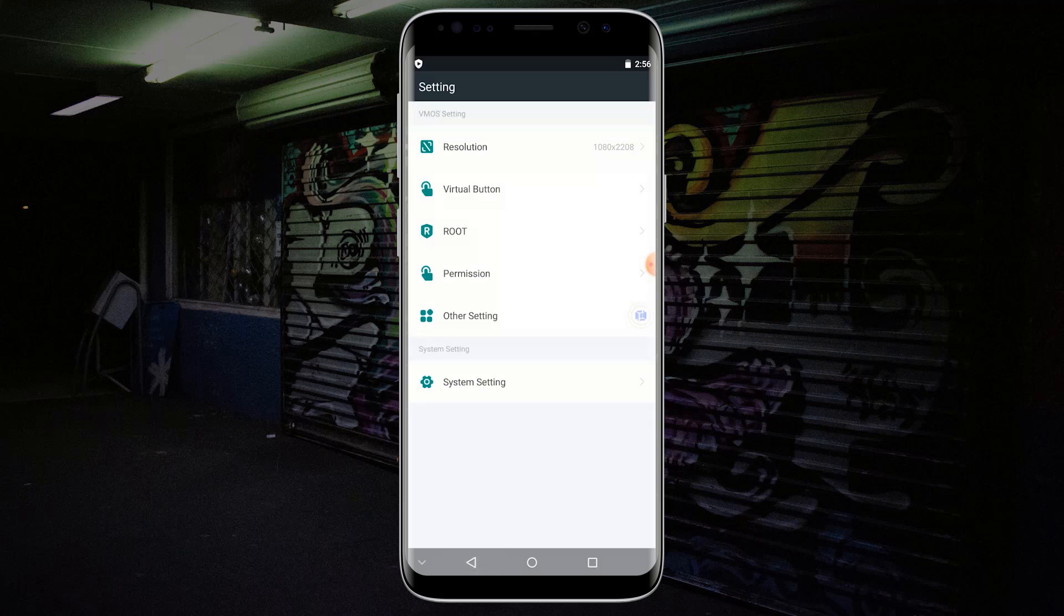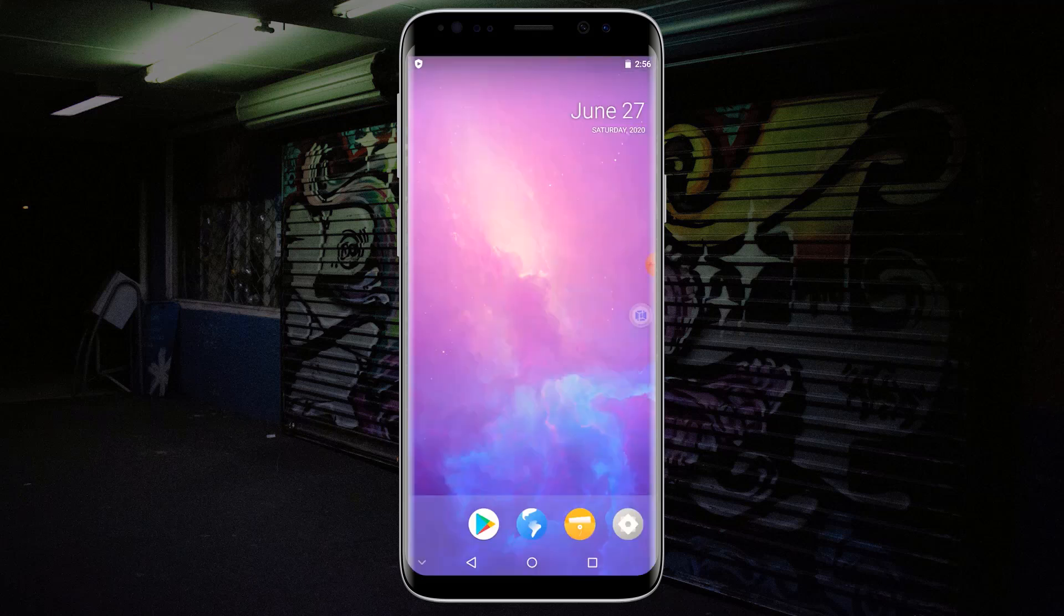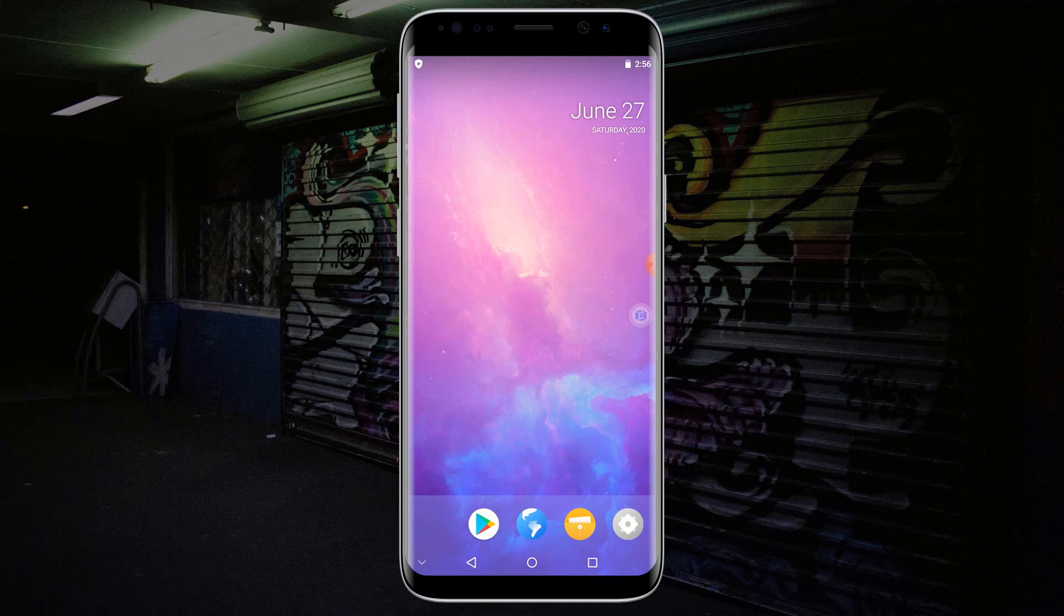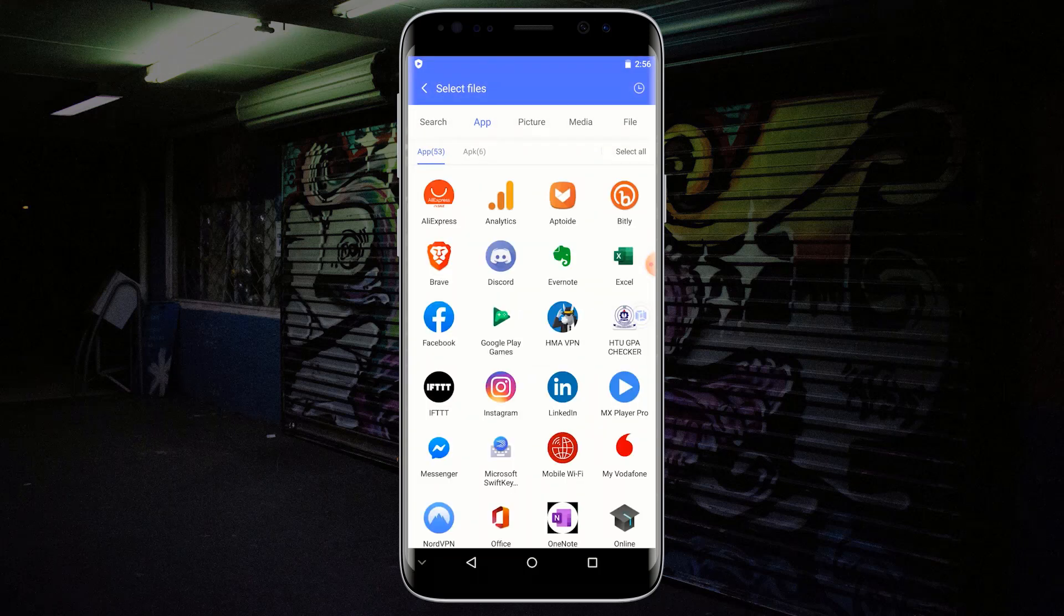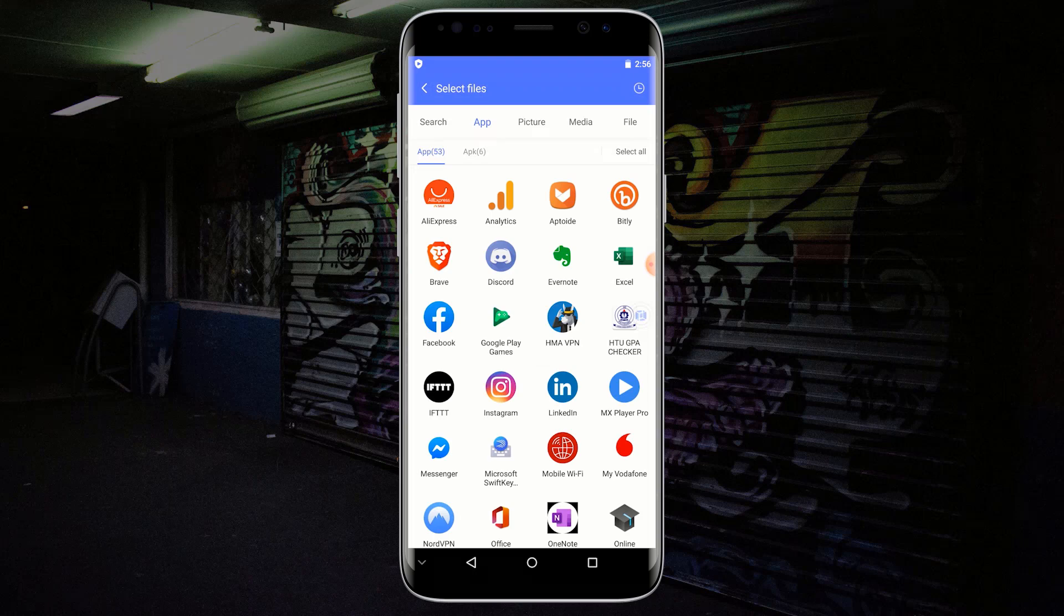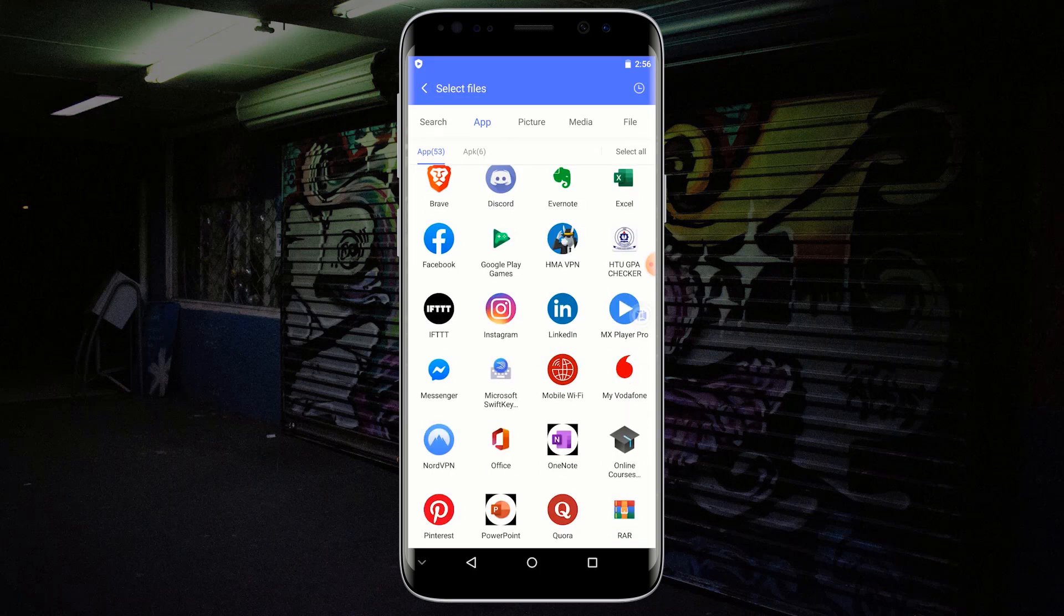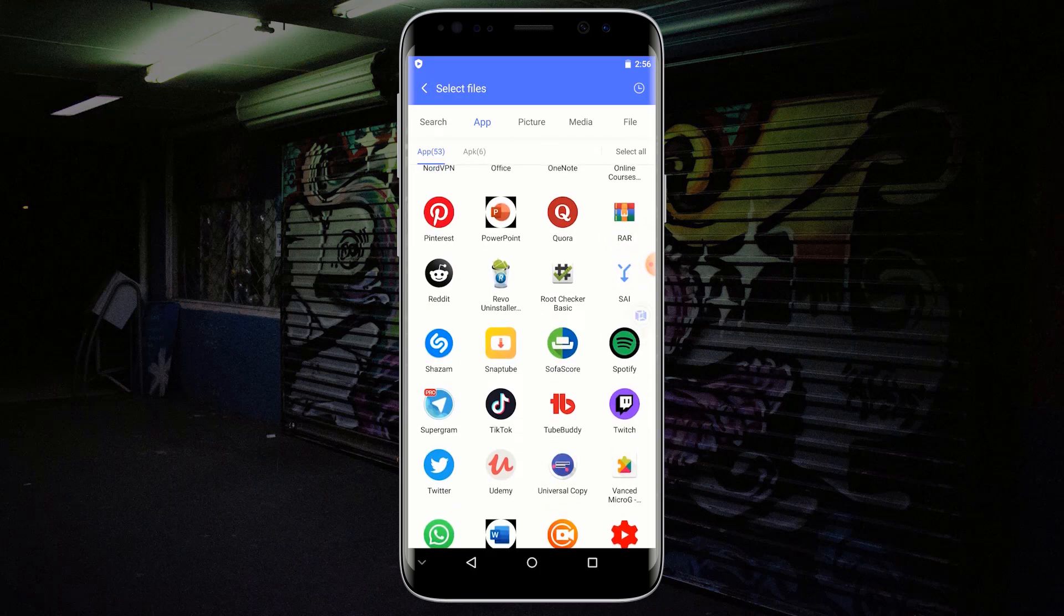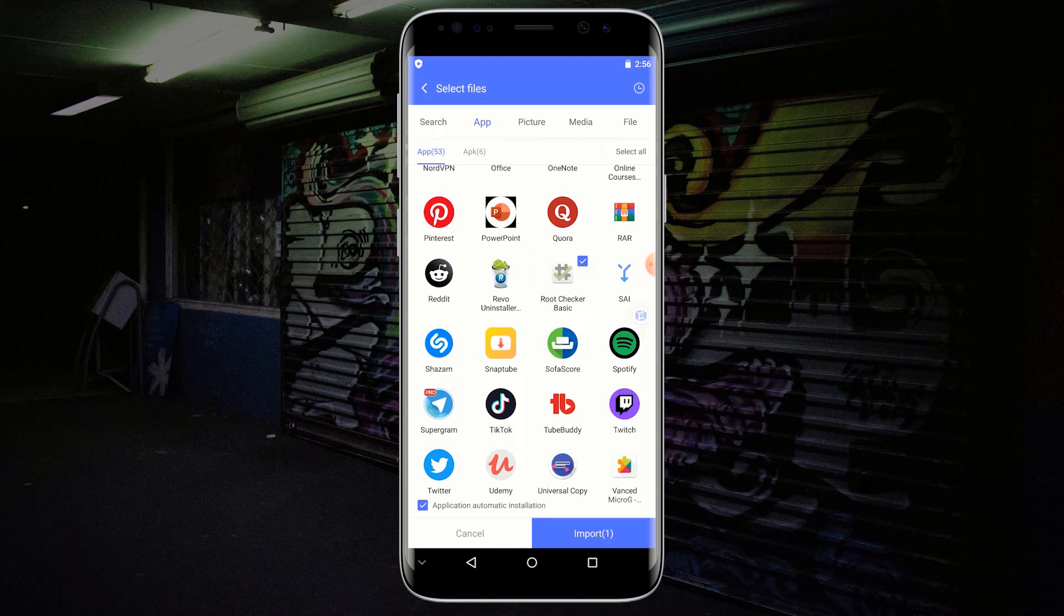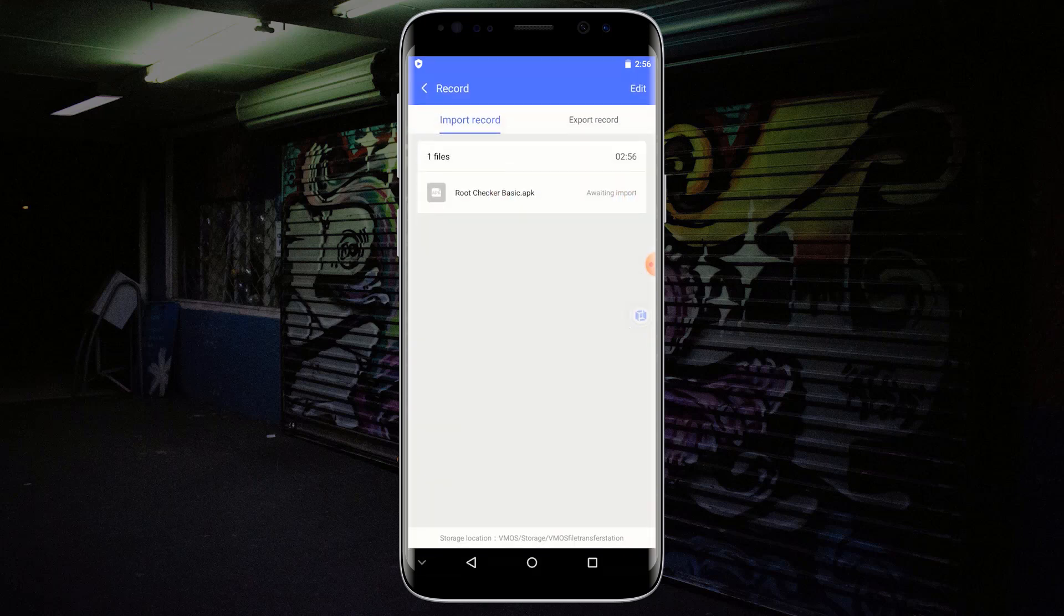Download Root Checker into VMOS, or you can import it from your Applications menu. In order to import your application into VMOS, click on the File Manager icon and click on Import. Select Root Checker and click on Import. Wait for Root Checker to import and install.